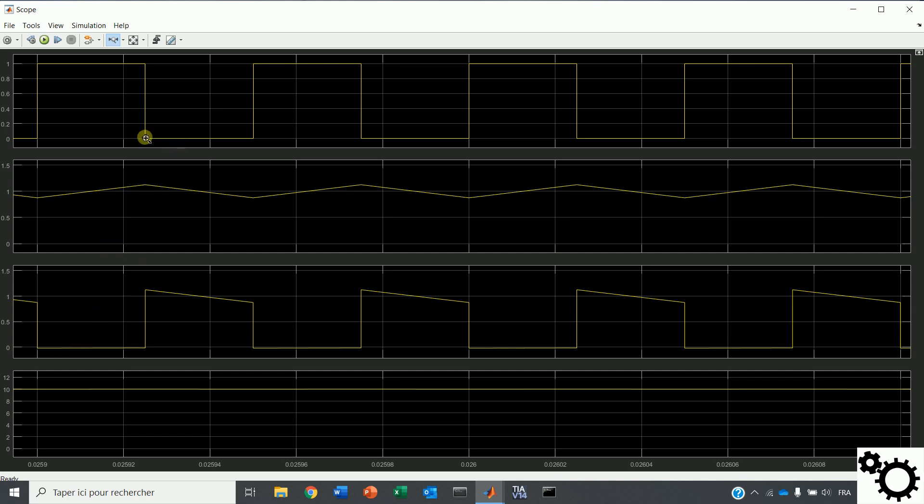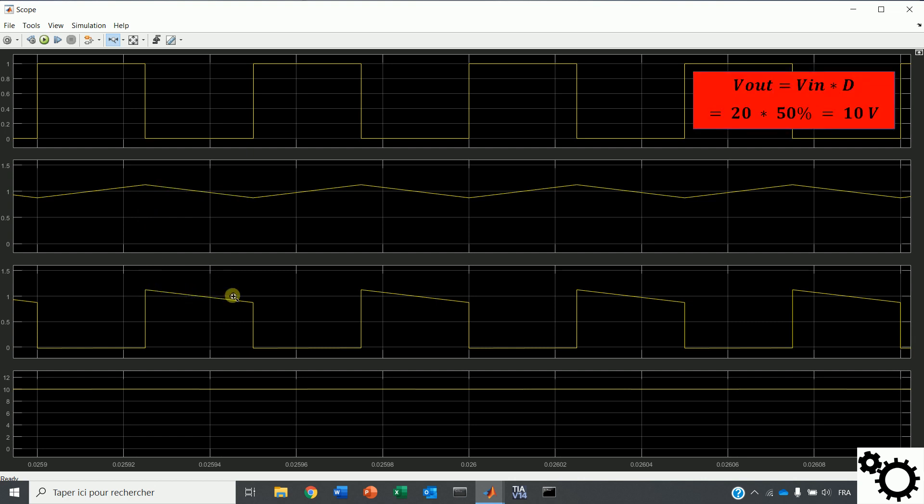When the interruptor is off, during this time, the DC source voltage is disconnected and the energy stored in the inductor flows through the diode. In this mode, the output voltage is equal to the input voltage multiplied by the duty cycle D.